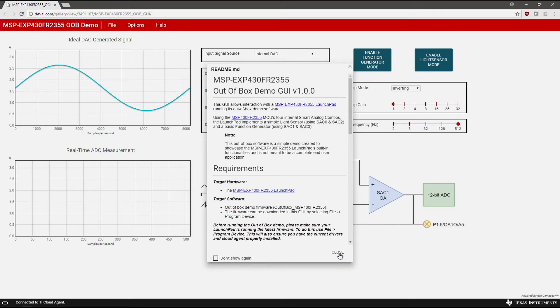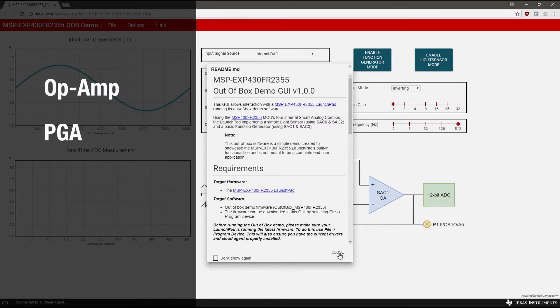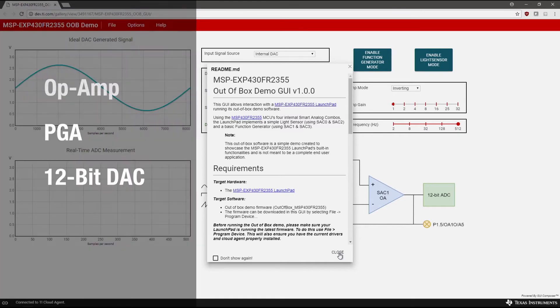Next is the Smart Analog Combo demo. This demo showcases a graphical user interface that gives you the tools to evaluate the high-performance analog signal chain elements inside the MSP430 FR-2355. The flexible Smart Analog Combo peripheral can be configured as an op-amp, PGA, or 12-bit DAC.